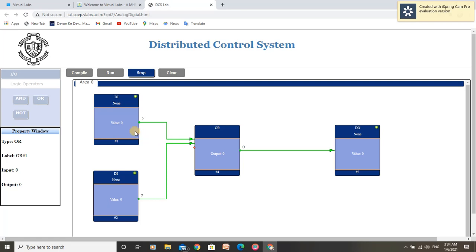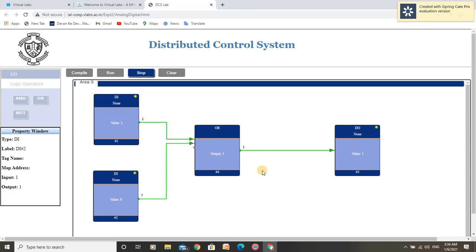The second condition is: if Input 1 is 1 and Input 2 is 0, Output should be high. I have toggled Input 1 and we can see the Output is 1, so the second condition is also satisfied. For the third condition of OR Gate Logic: if we toggle Input 2 to 1 and Input 1 to 0, Output should remain high. As we can see, it is performing same as expected, so the third condition is also satisfied.